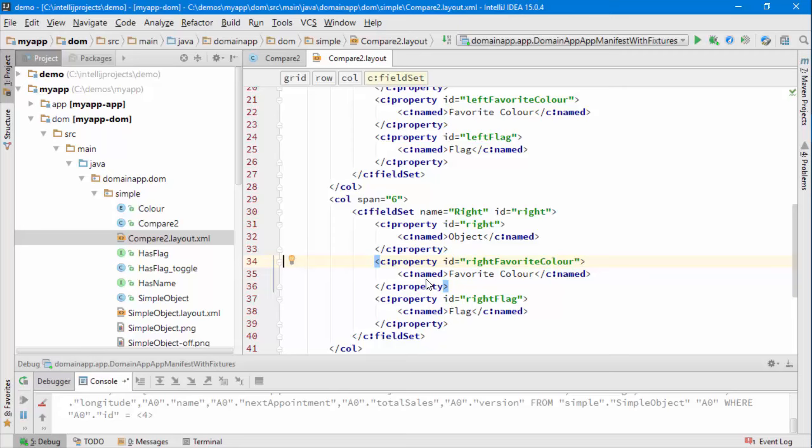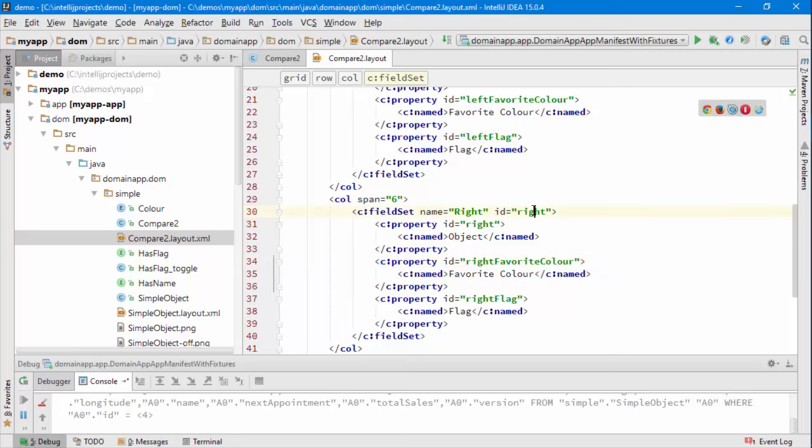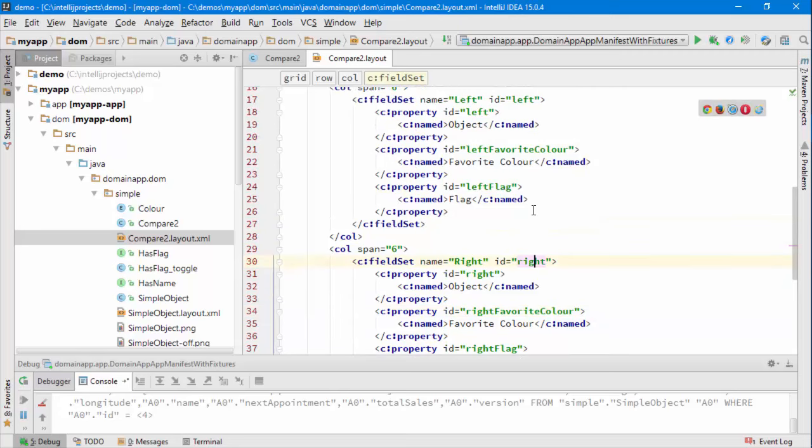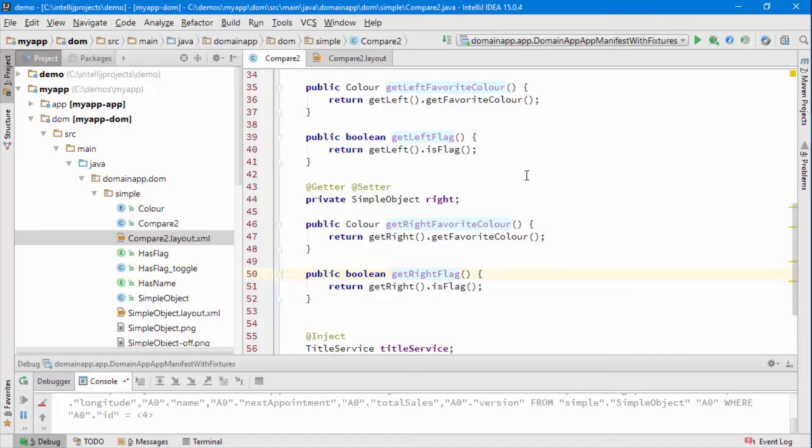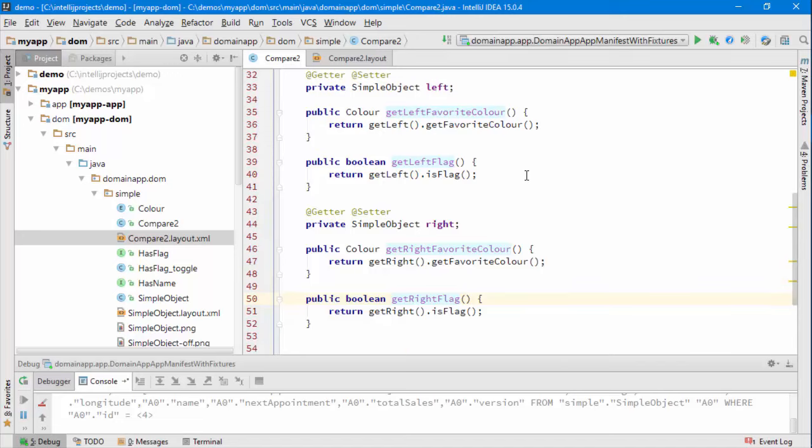so that's it for this screencast that was surfacing some additional domain properties from the underlying objects and you saw updating the layout as well. Give it a go!